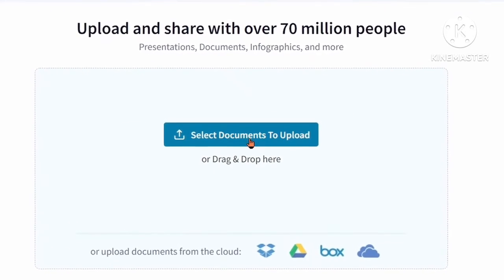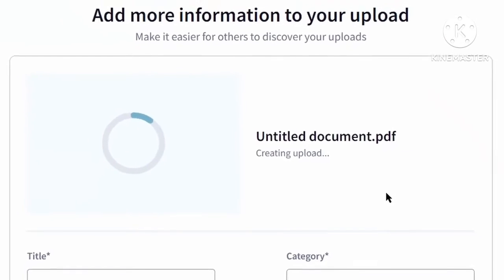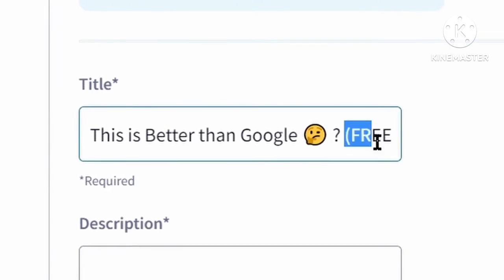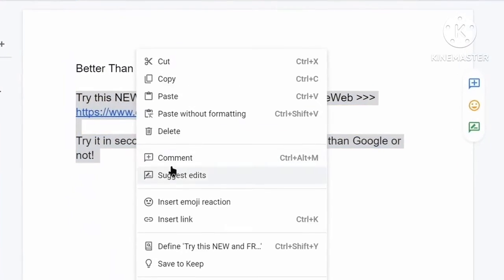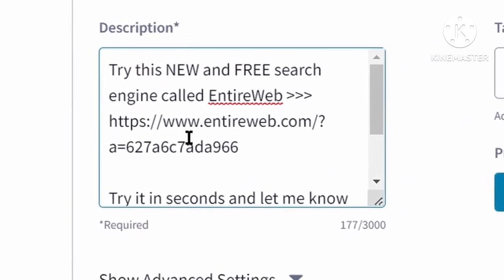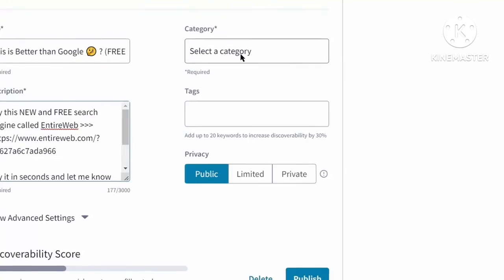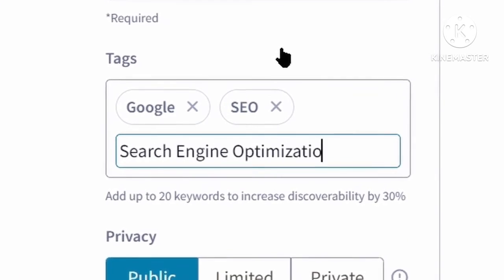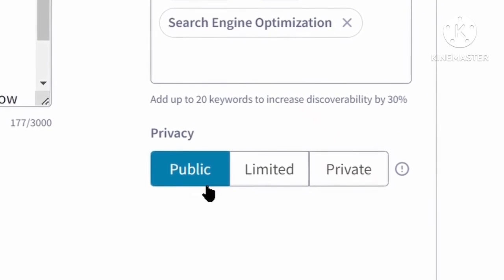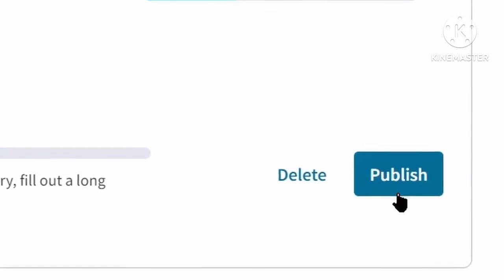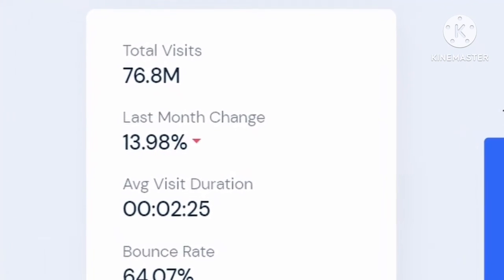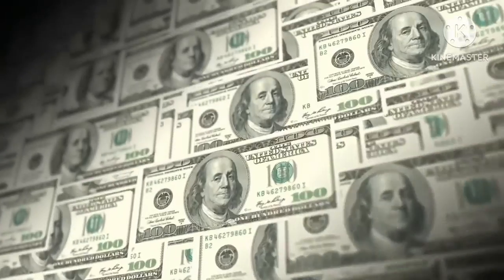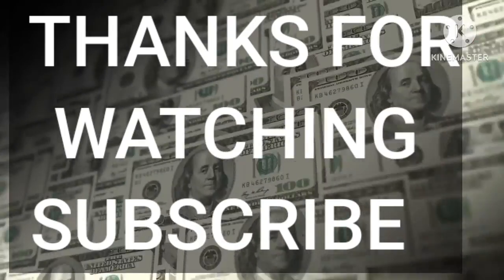Once signed in, click the 'Upload' button, then 'Select Documents to Upload' and upload your PDF file. Give it a title — for example, 'This is Better Than Google' — then type 'free' and add a description. Copy your affiliate link and paste it into the description as well to enhance the chances of getting more clicks. Choose a category, add tags — the more tags you add, the more people you'll reach. Make sure privacy is set to public so everyone can see it, then click 'Publish.' Now you have the potential to reach over 70 million people and make money with Entire Web on complete autopilot.